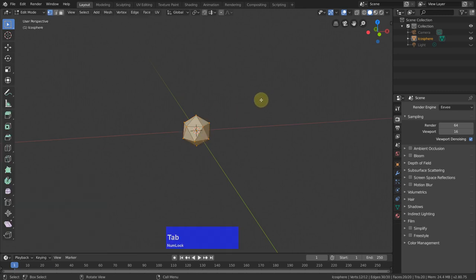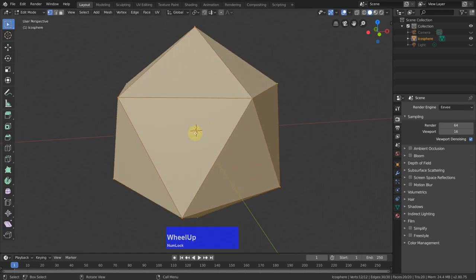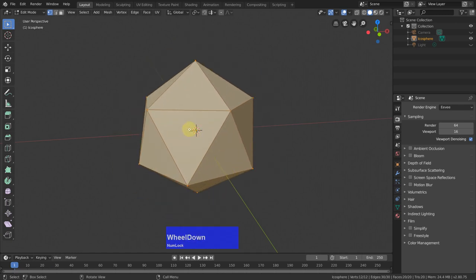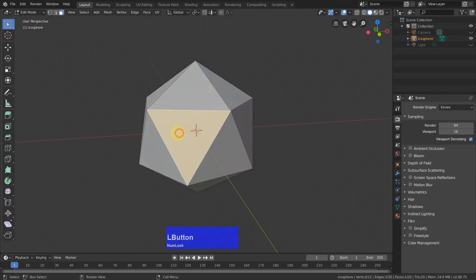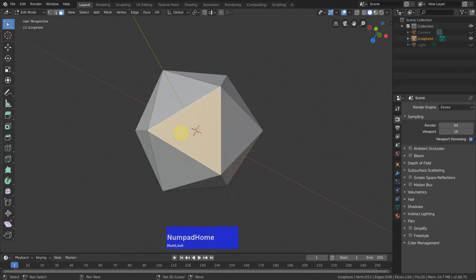Then I tap into edit mode and I select one of these triangular faces. So face mode, select this one and then shift numpad 7 or home.